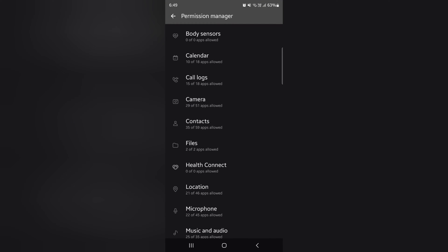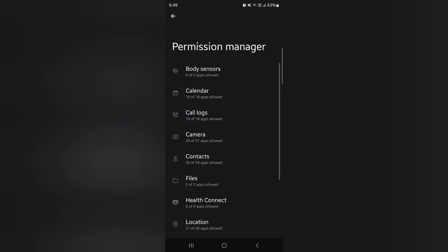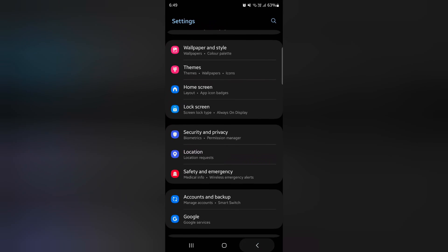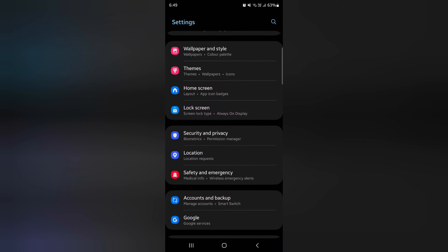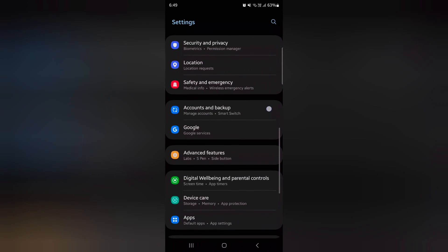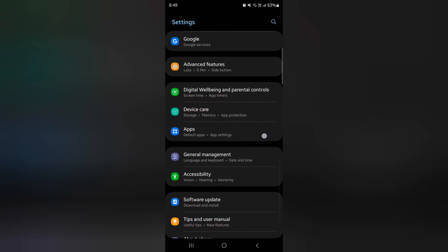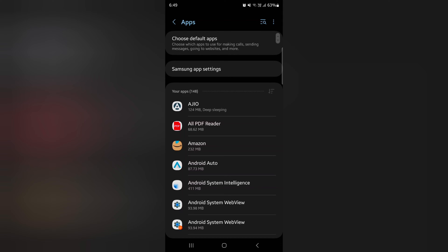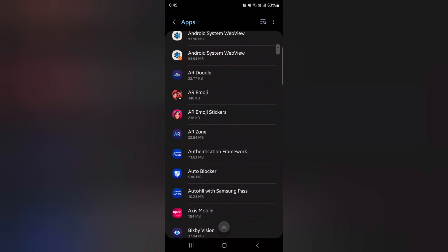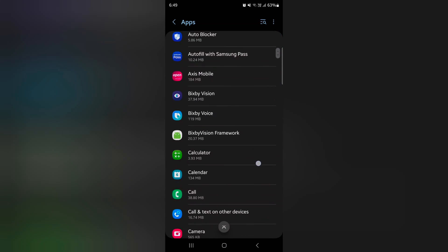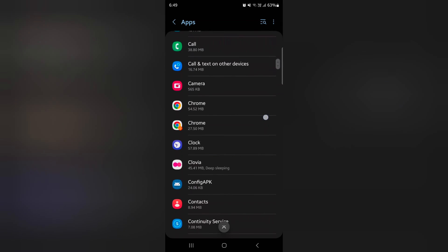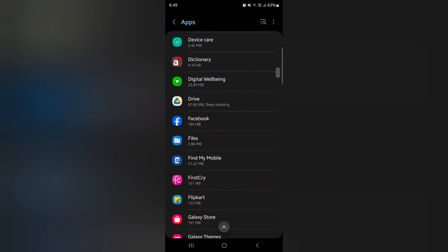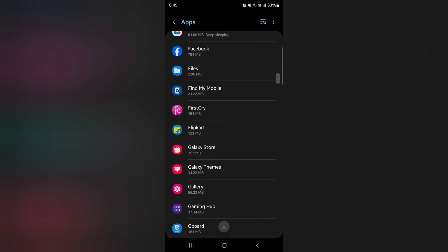You can also use specific app settings. Go back to app drawer. Now scroll. Tap on apps. Here you can see list of all apps available on your device. Select any app you want to check permission.